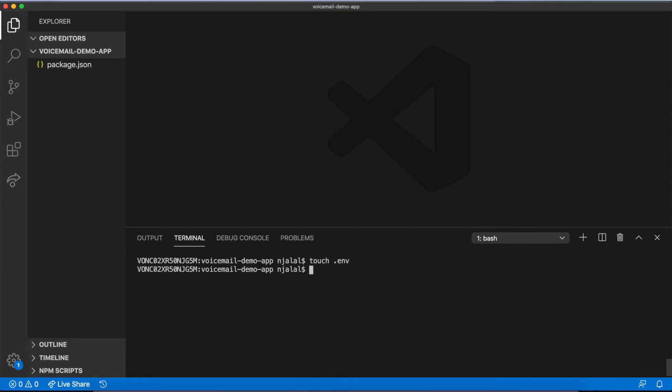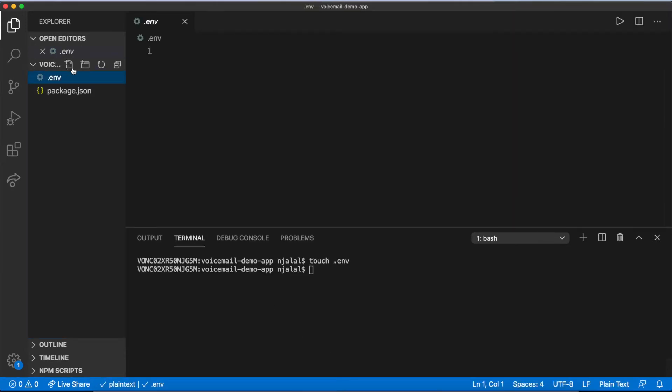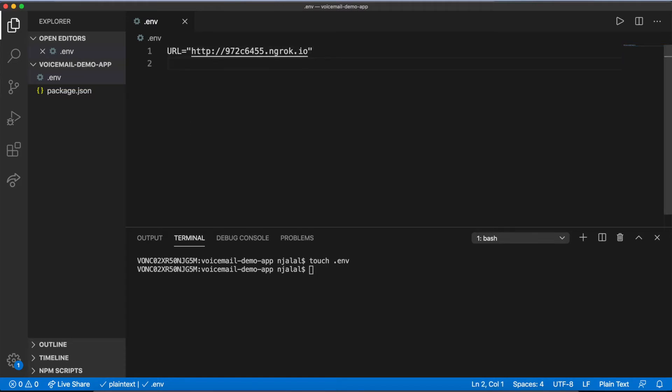In the root of your directory, add a .env file. You can take your ngrok URL and paste it in as a first environment variable, calling it URL.